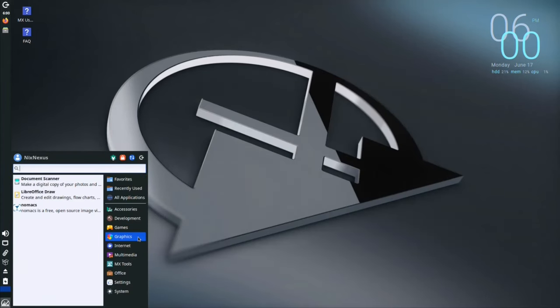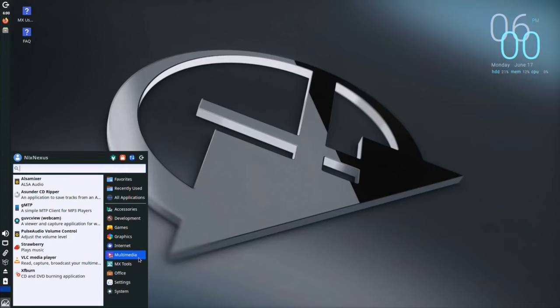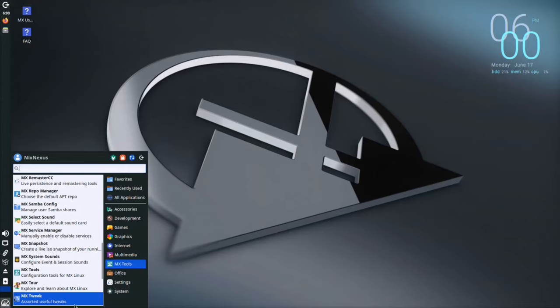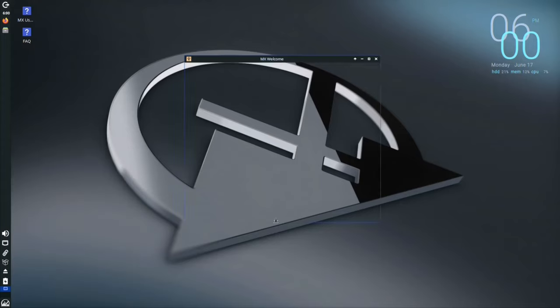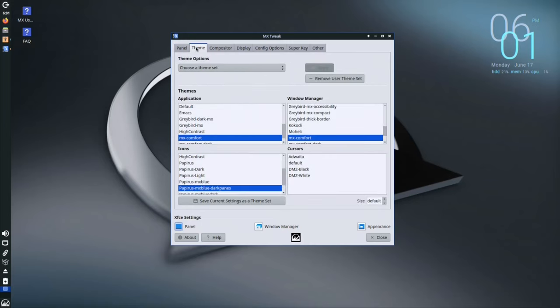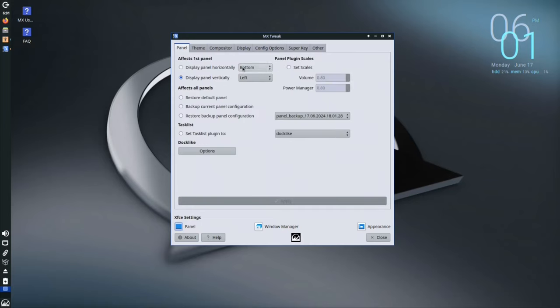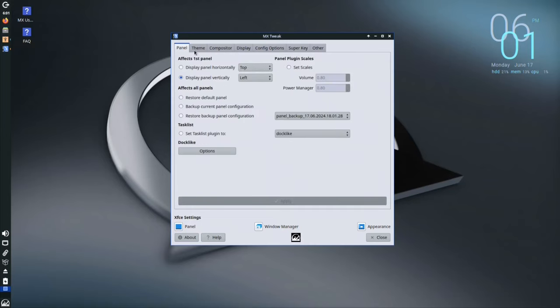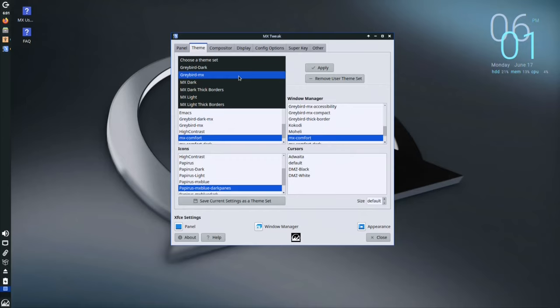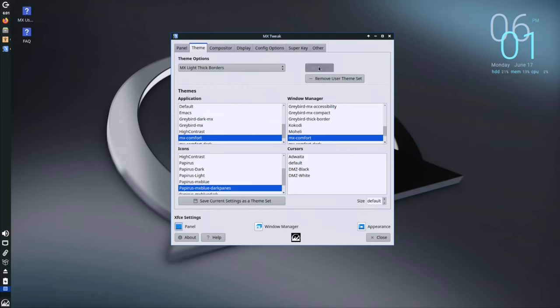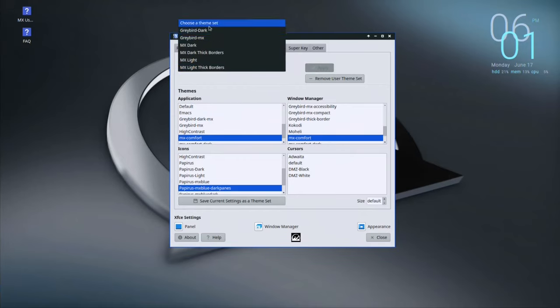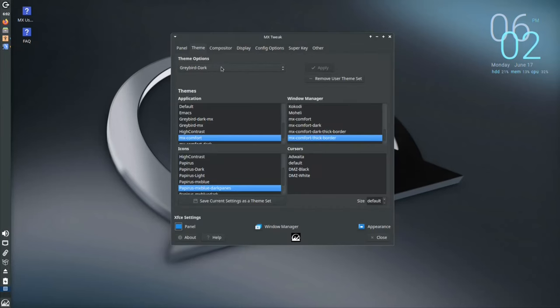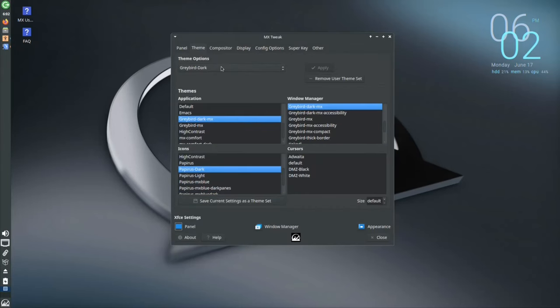One of MX Linux's most impressive qualities is its ability to strike a commendable balance between being lightweight and feature-rich. It runs smoothly even on older hardware. This focus on efficiency is complemented by a user-friendly interface, making it an excellent choice for beginners venturing into the world of Linux.